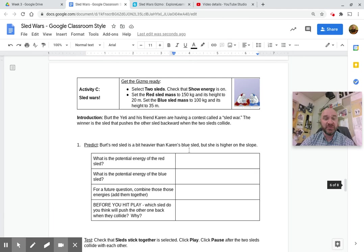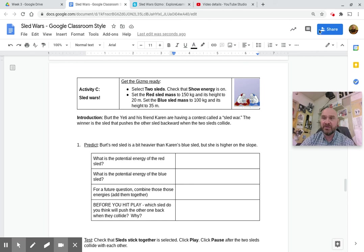Alright, that should get you ready for something that we're going to need in activity C, but that's another walkthrough.